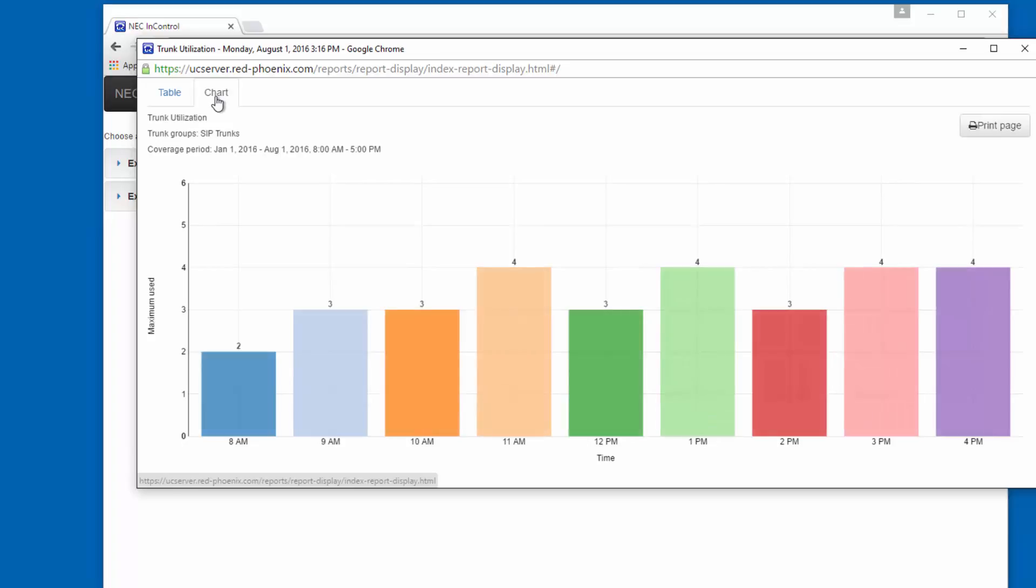Here we can see, by each hour of the day, how many trunks total have been used. The graph stops at 6, which is the maximum number of trunks we have in this trunk group. So as we can see, there are 4 times during the day when we had a maximum of 4 trunks in use.